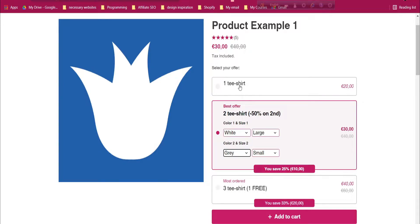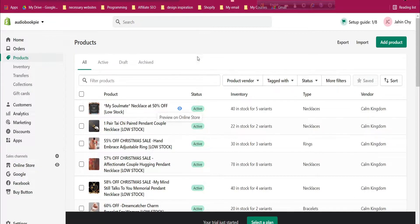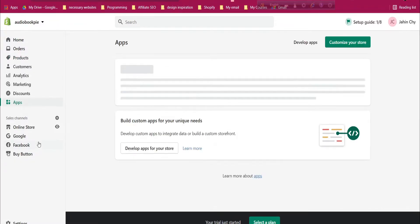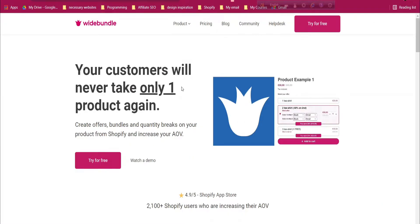This is a great way to increase your revenue and order value for your Shopify store. Note: there are two types of stores — a development store and a 14-day free trial. The app we'll be using only works with the 14-day free trial store, so I am using a 14-day free trial for this example, not a development store.